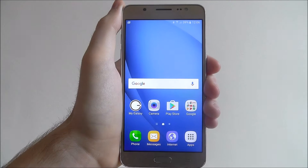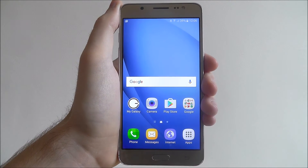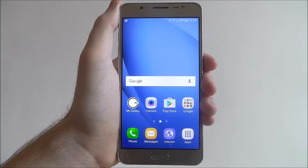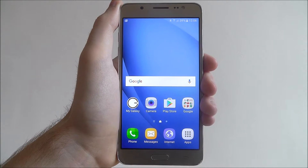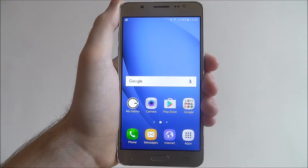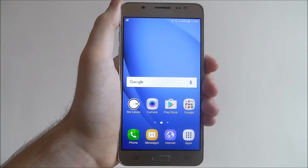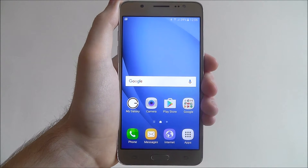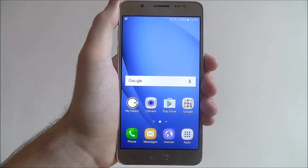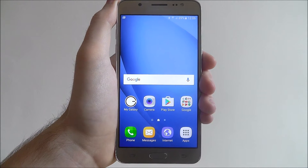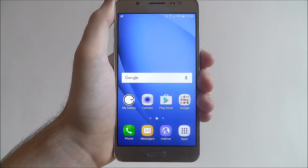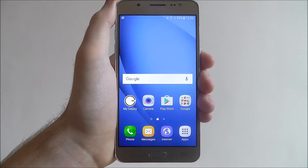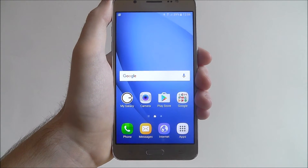Hi guys, in today's tutorial I'll be showing you how to change the wallpaper on the Samsung Galaxy J5. Changing the wallpaper is one of the more fundamental things you can do on the device. It's a great way of personalising your device and changing up the colour schemes of the background.